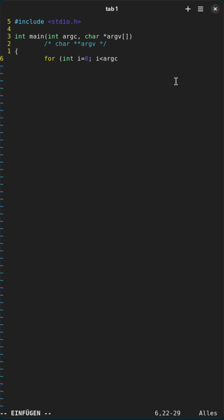So as long as i is smaller than the argument count, I will do the following and then increment it.